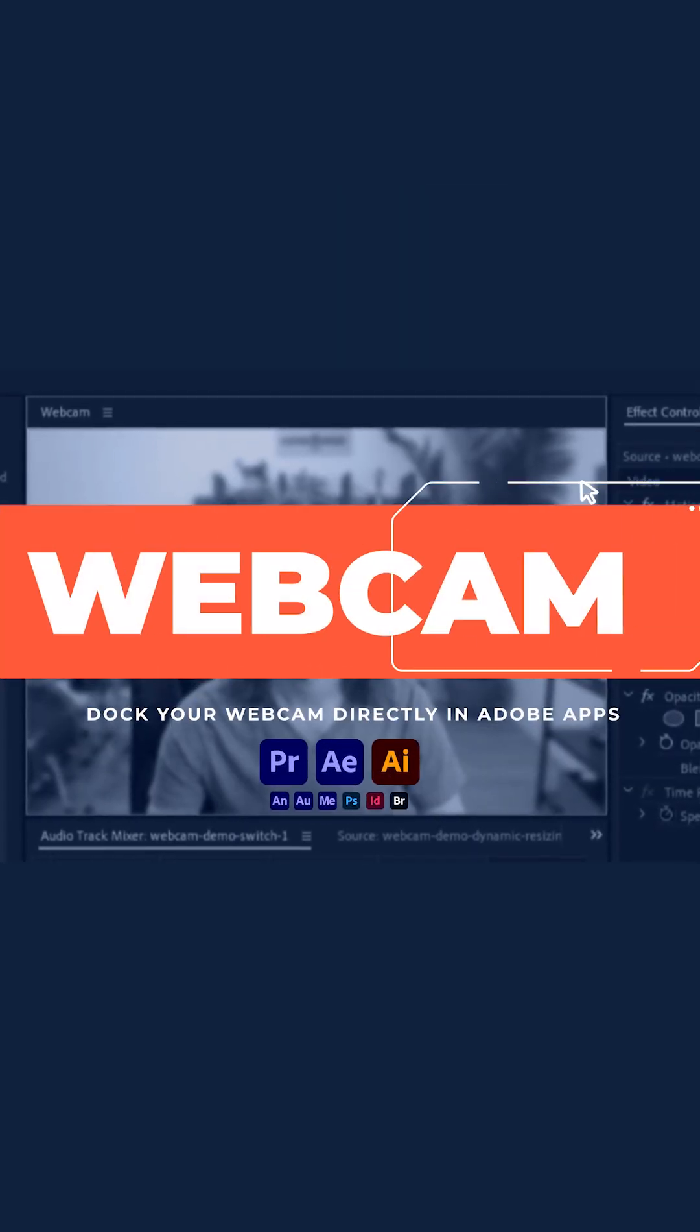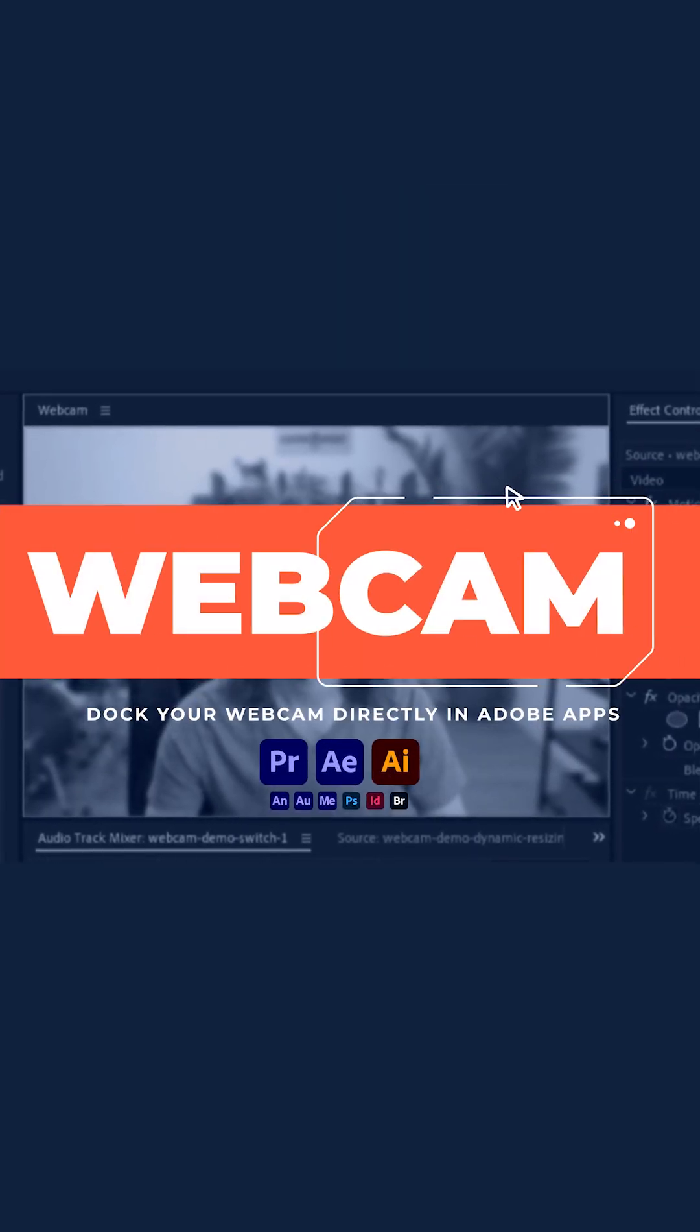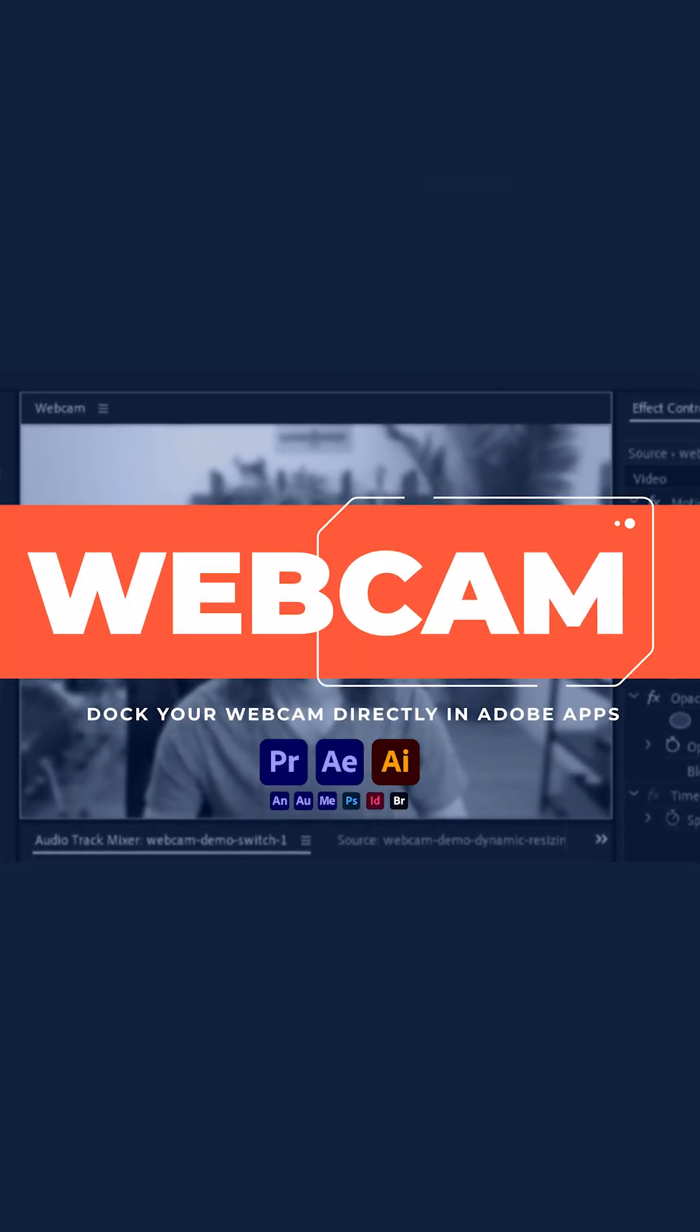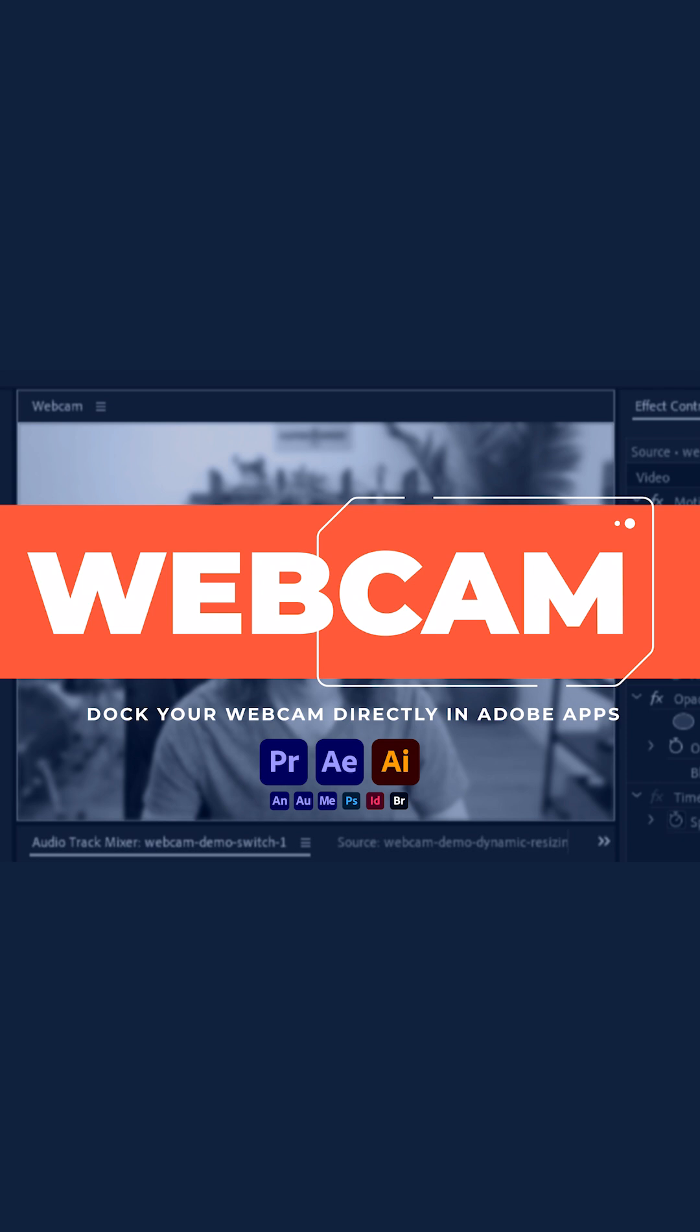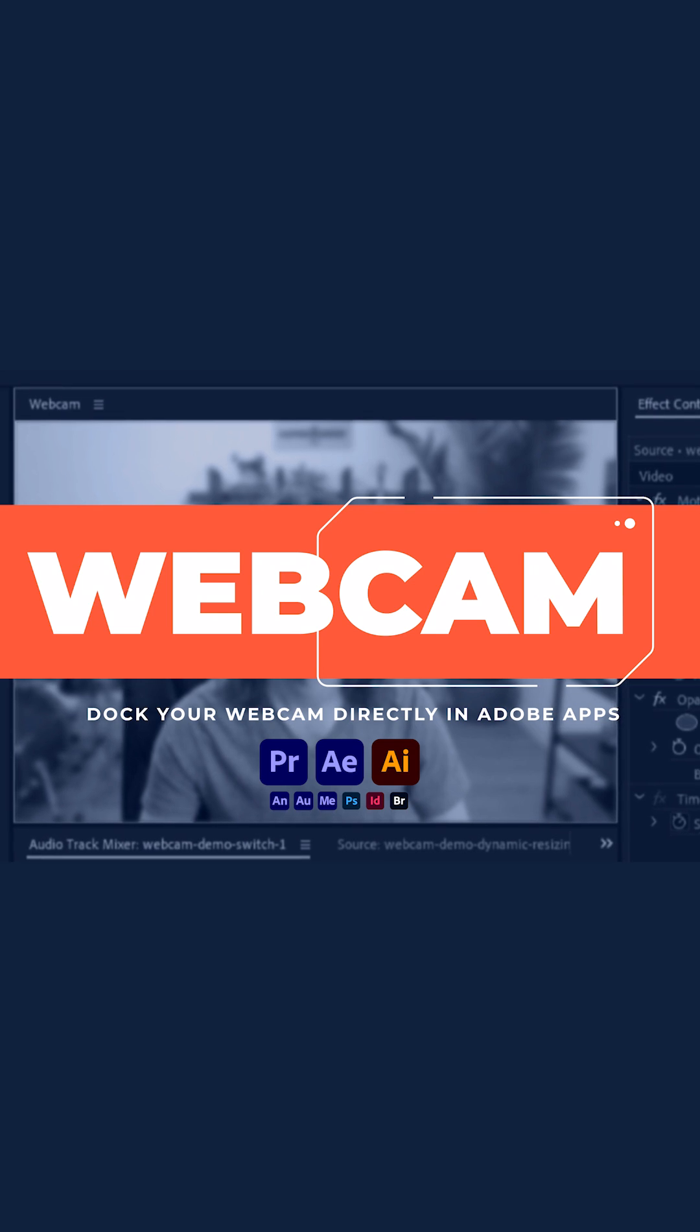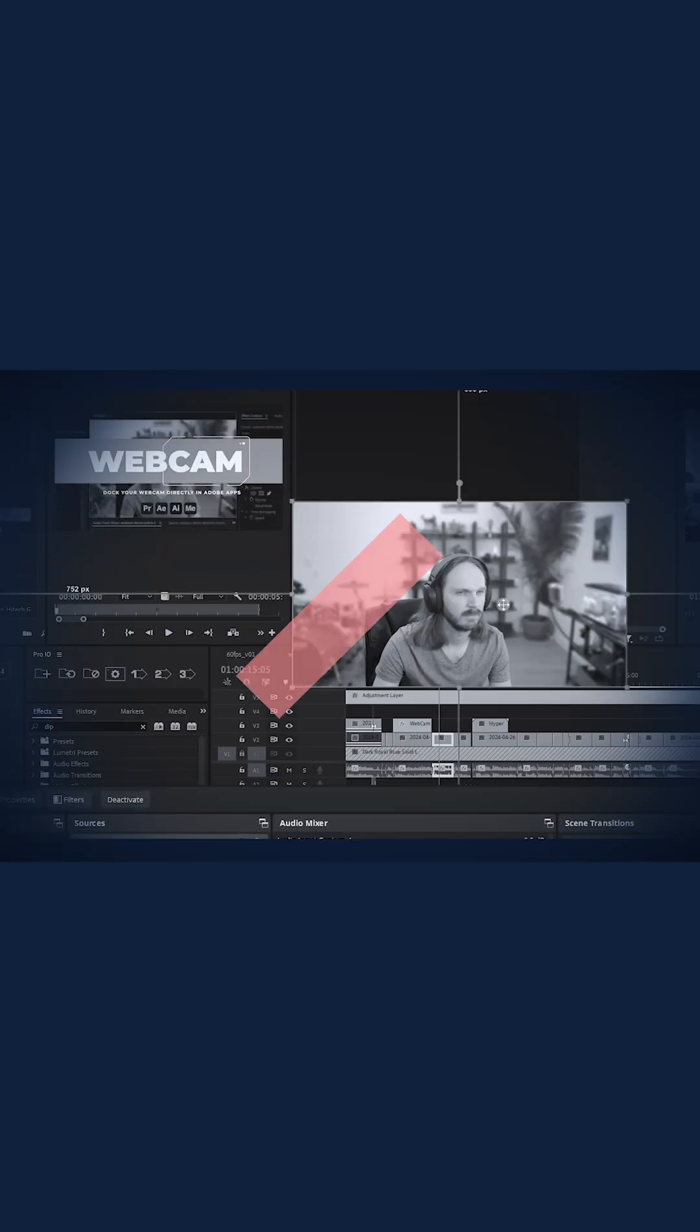Webcam for Adobe apps lets you easily dock your webcam feed directly in Premiere Pro, After Effects, Illustrator, and more.